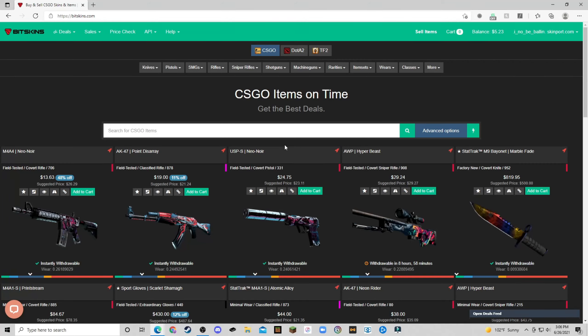Alright, today we're doing a video on my top two sites for buying and selling CSGO skins. Now these are two sites that you can withdraw your balance for real money.